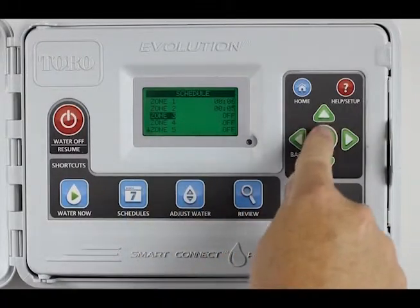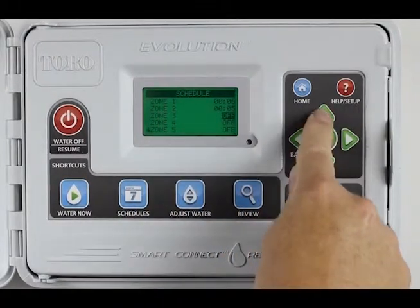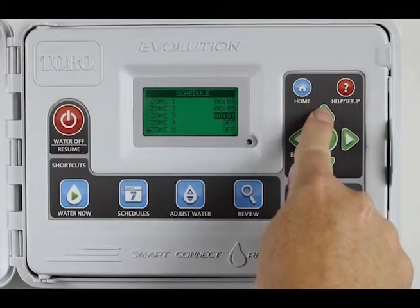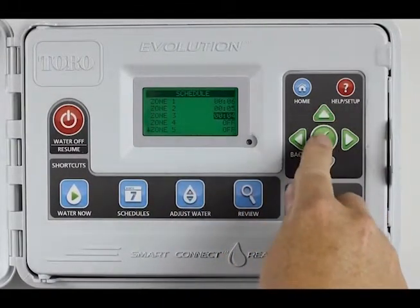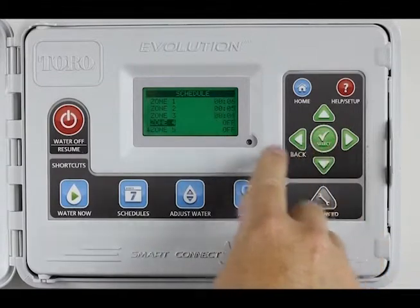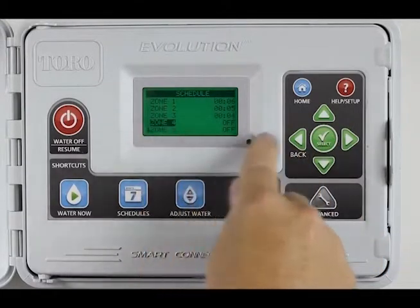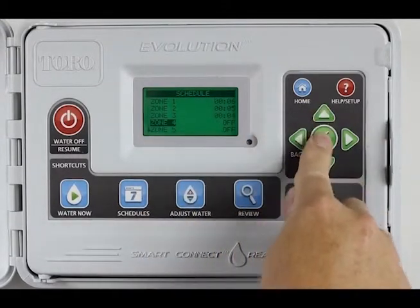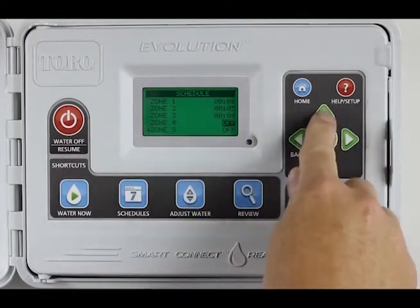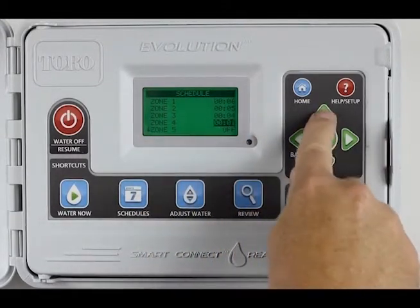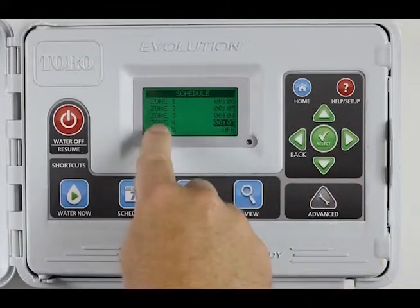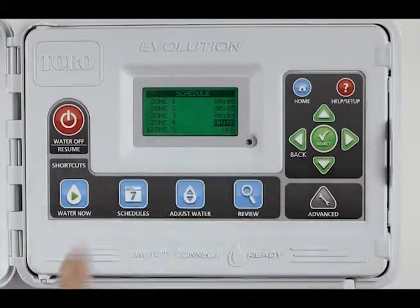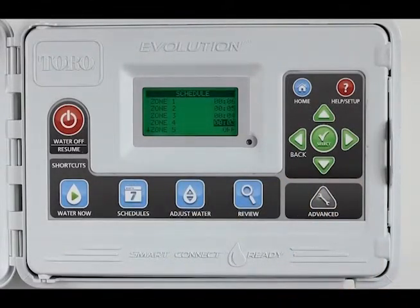Hit Select. Zone 3 — let's select that and put 4 minutes on zone 3. Hit Select for zone 4. Let's select that and put 3 minutes on there. Now on zone 4, I have 3 minutes selected.